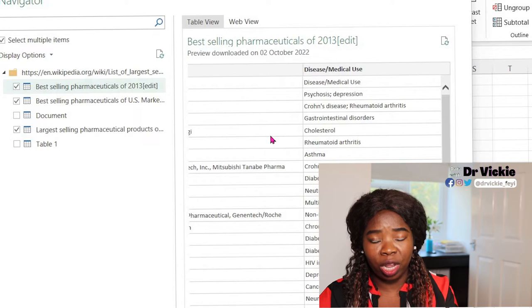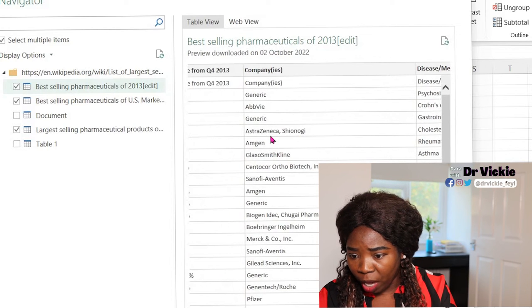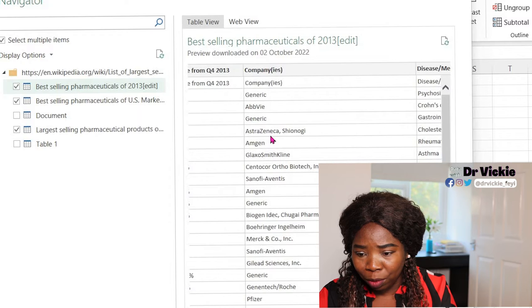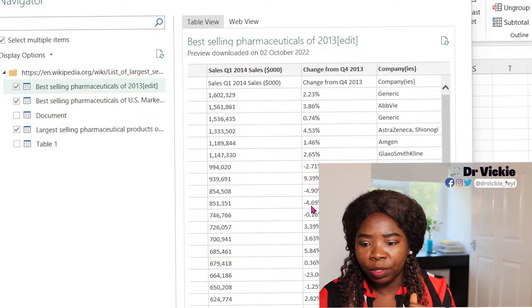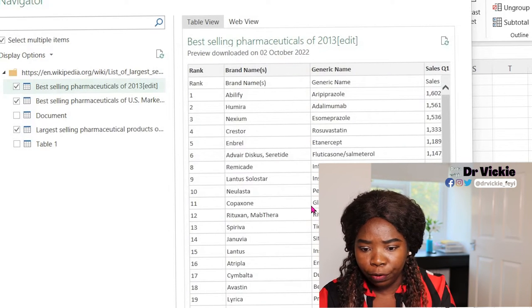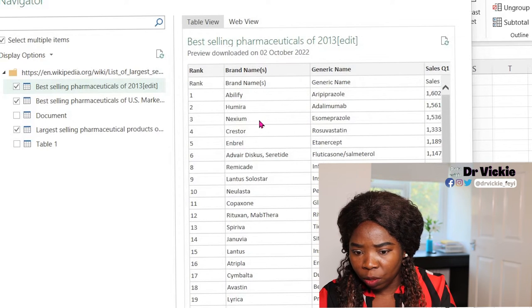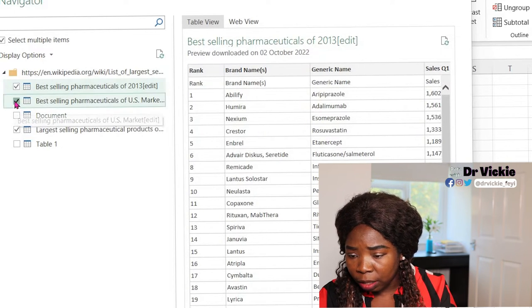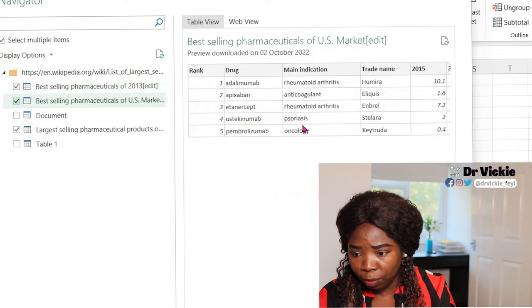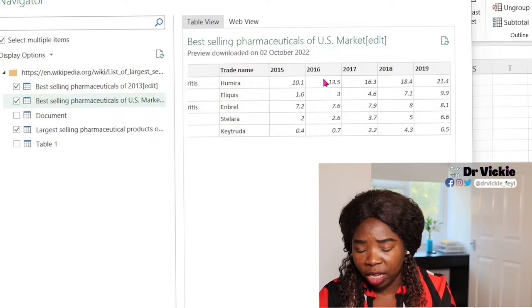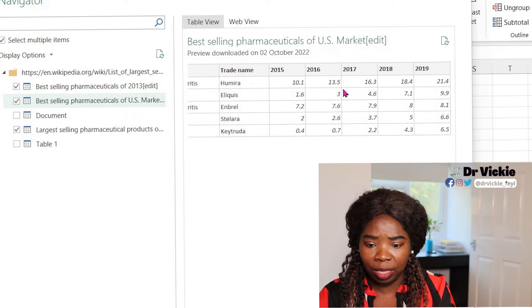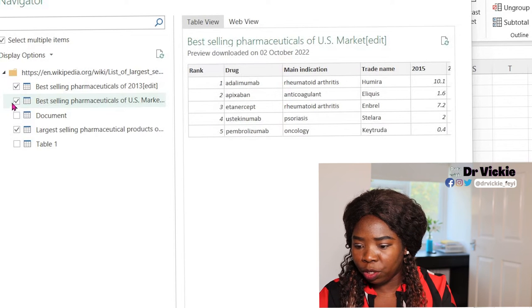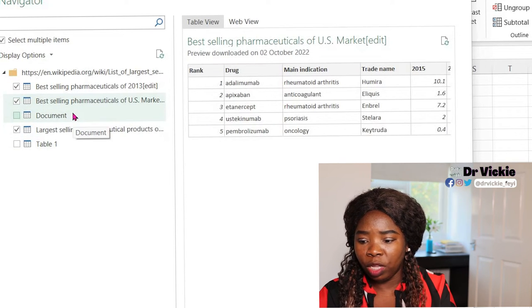You would have checked the tables if they are good for you to use. Look at this other one. This is more than 2013, it has so many other years that you might also need when you are looking at your visualization or when you are preparing your reports. We can transform this if we click data transform.